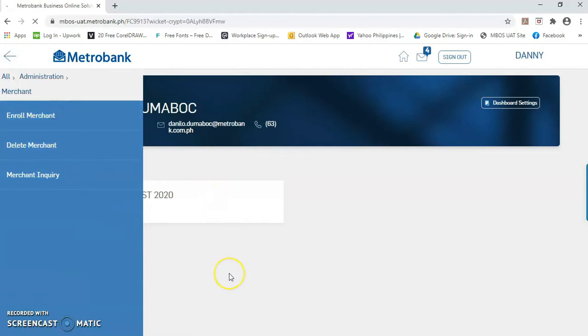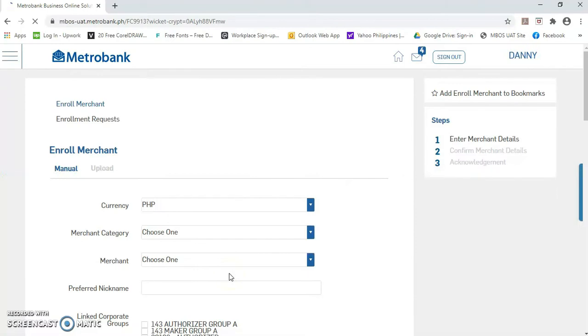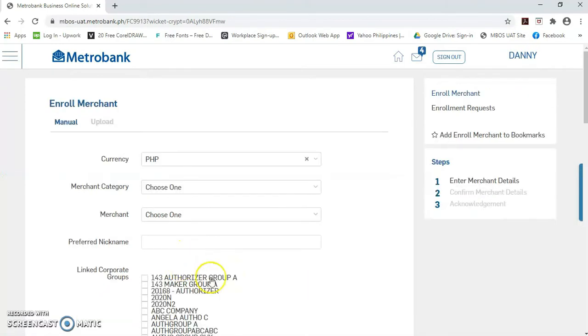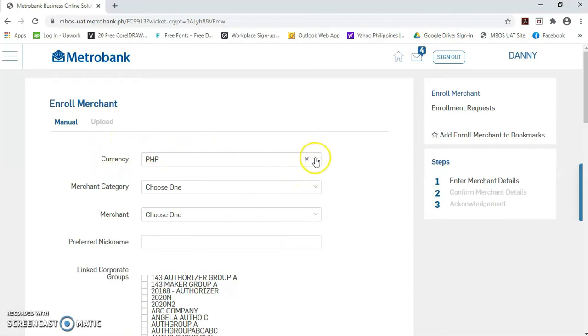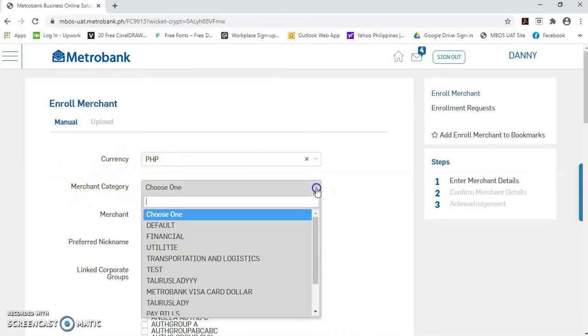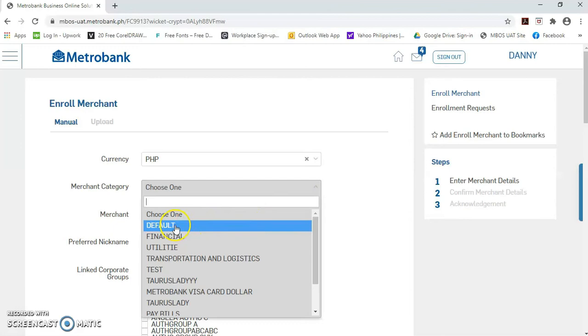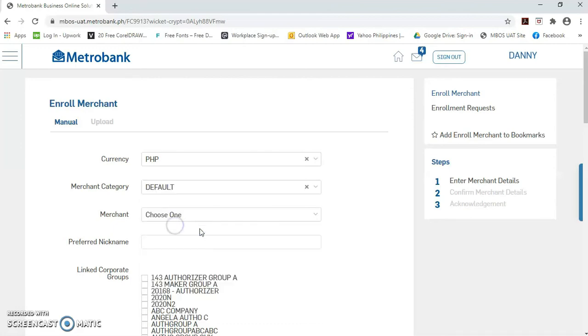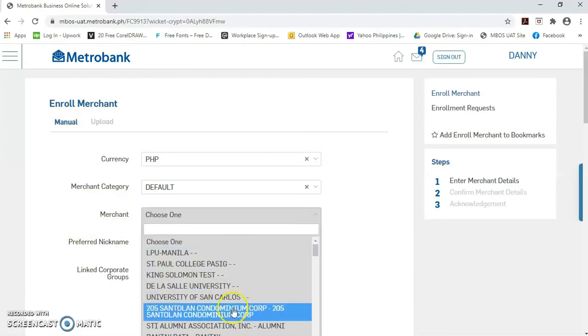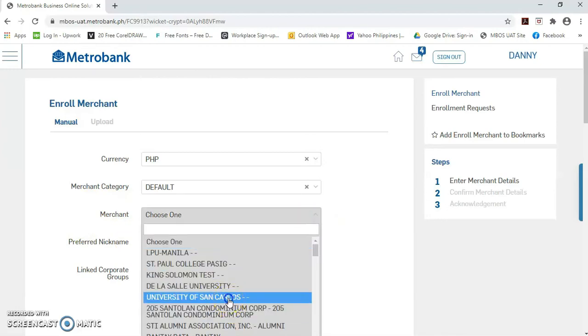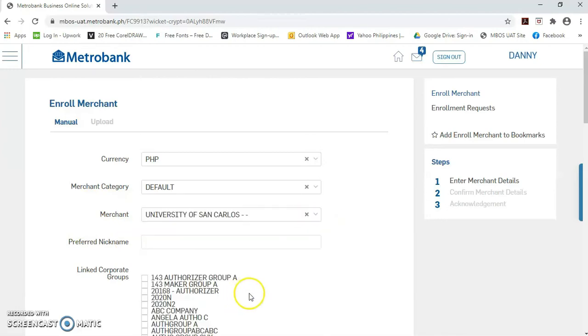Dito po natin i-select yung merchant na gusto natin i-enroll or i-activate. Mayroon po tayong currency. For this presentation, we will select PHP. For the merchant category, let's just click the first category, itong default. And for the merchant, let's just select University of San Carlos. Baka mayroon kayong mga scholars na binabayaran yung tuition fees nila. Ipwede na po i-process sa EMBOSS.